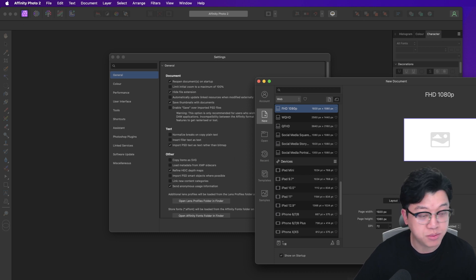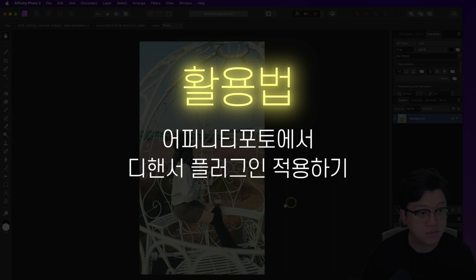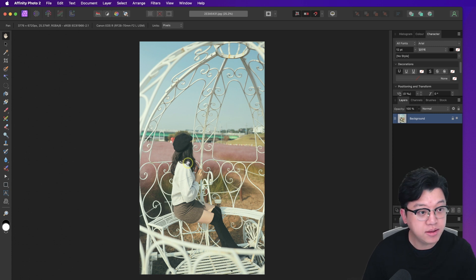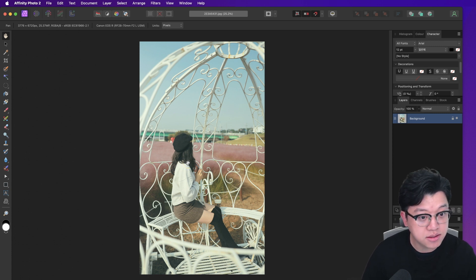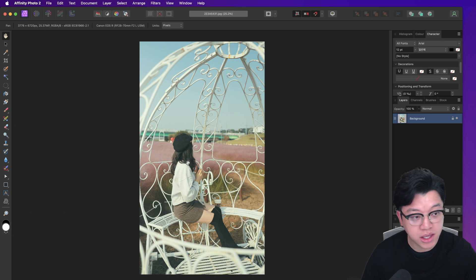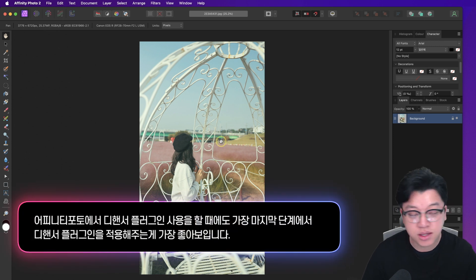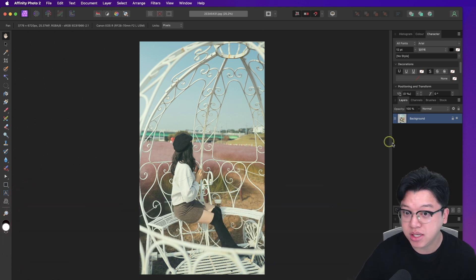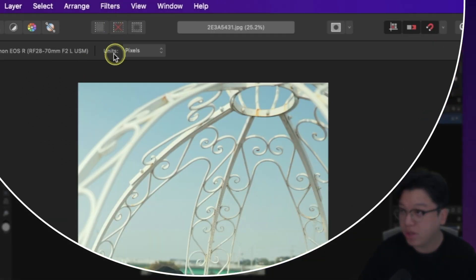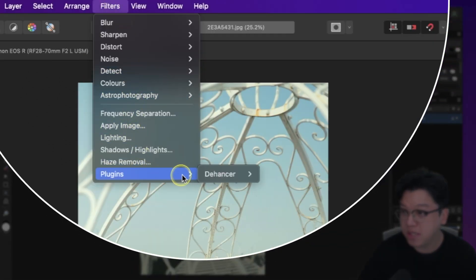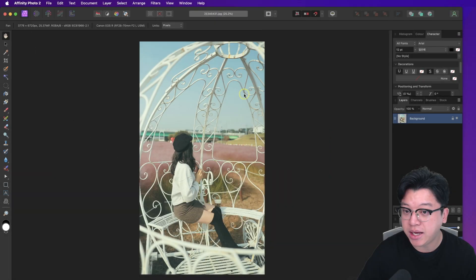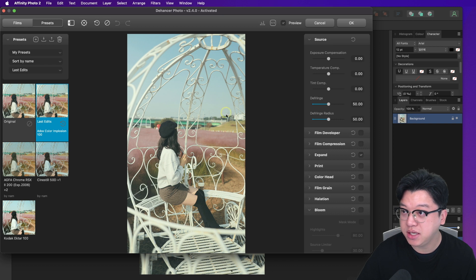어피니티 포토에서 사진을 불러왔습니다. 가로 사진도 세로 사진도 작업 가능합니다. 파이널 컷에서 디엔서를 쓸 때와 마찬가지로, 기본 보정을 다 끝내고 제일 마지막 단계에서 디엔서를 적용해 주시는 게 좋습니다. 제일 위에서 필터 > 플러그인 > 디엔서 필름을 클릭해 줍니다.